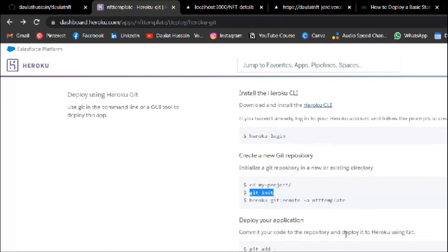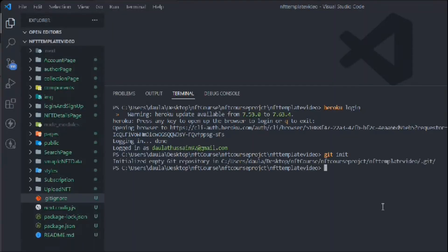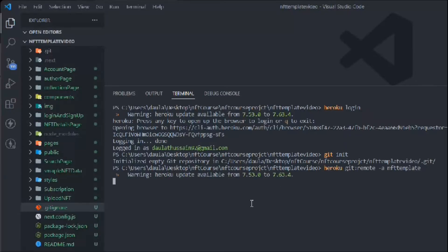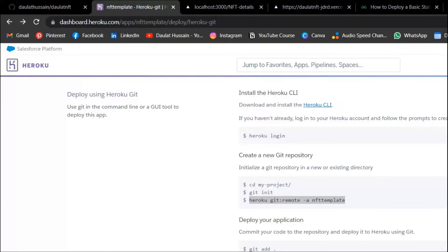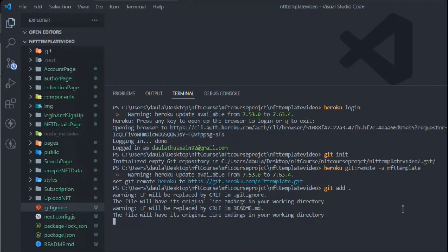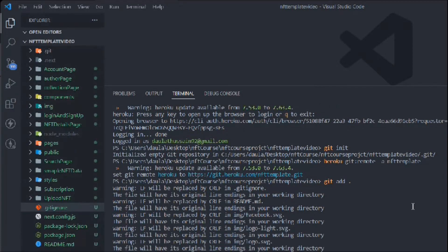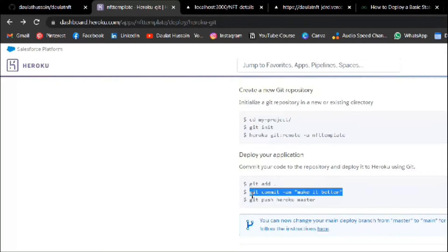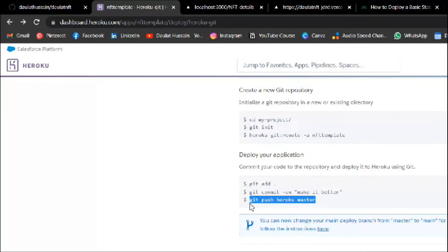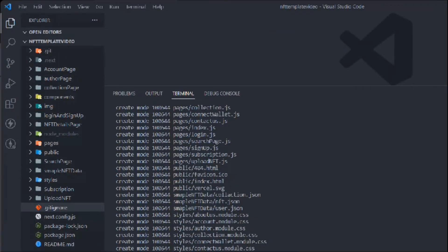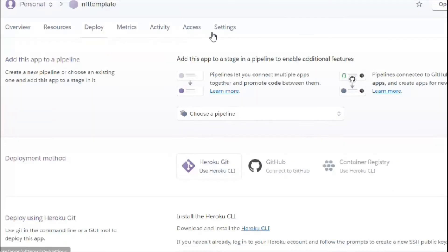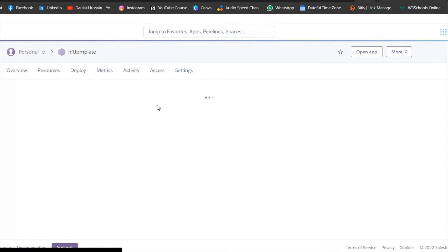Run 'git remote', hit Enter — you can see the repo is set. Now add the files, then run the commit command. This will take a little bit of time. Finally, push to the Heroku master branch. You can see it's taking a little time — let's go to Settings while it completes.